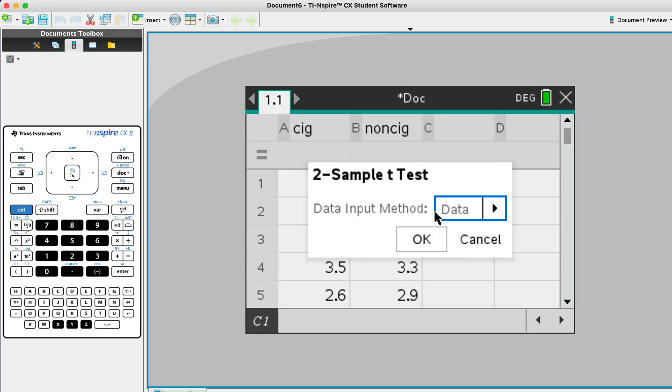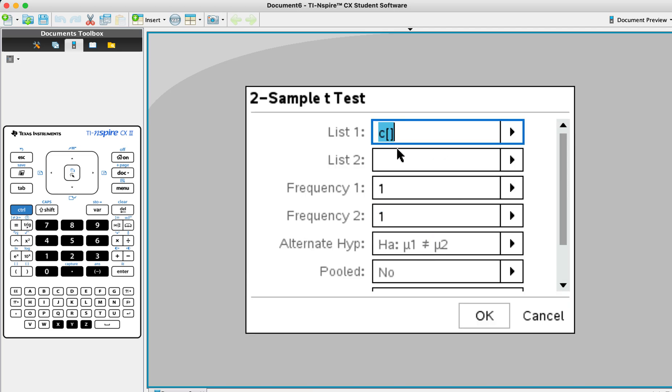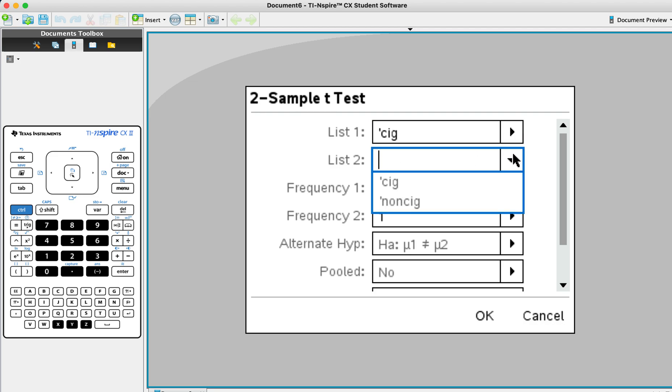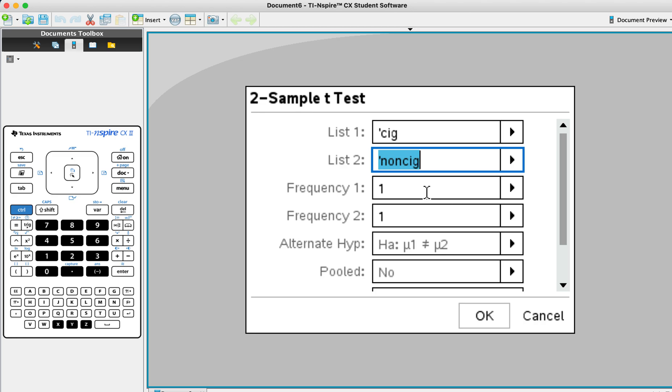Okay. And data input method is always data. And the list one, I'm going to choose the cigarette as the list one. And the list two is non-cigarette. Frequency, leave it as one.